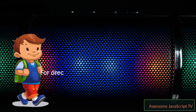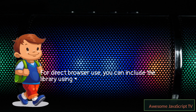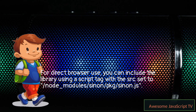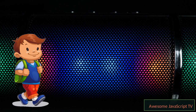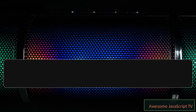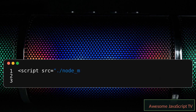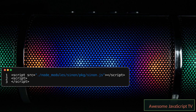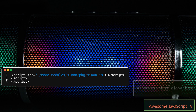For direct browser use, you can include the library using a script tag with the src set to /node_modules/sinon/package/sinon.js. Access the Sinon global here.